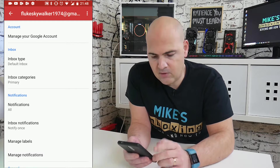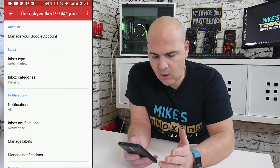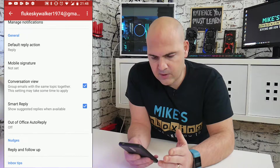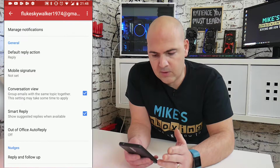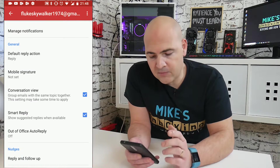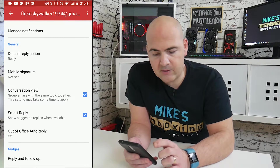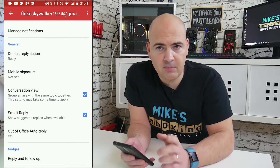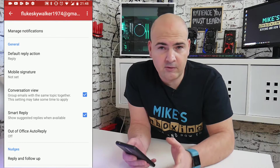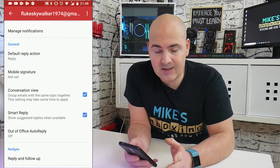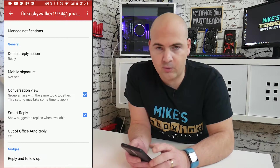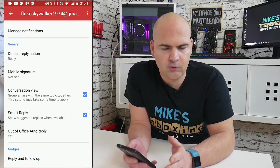In the account you've got all sorts of options that you can change. So we're going to scroll down until we get to mobile signature — currently on mine it's set to not set because I've already disabled it since I didn't like it saying 'sent from Gmail' or 'sent from Android'.